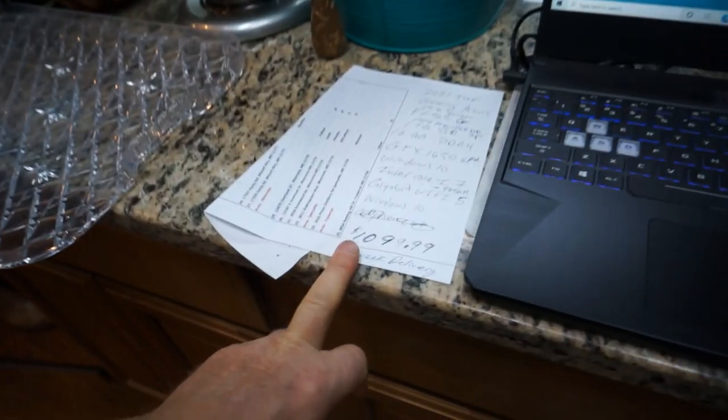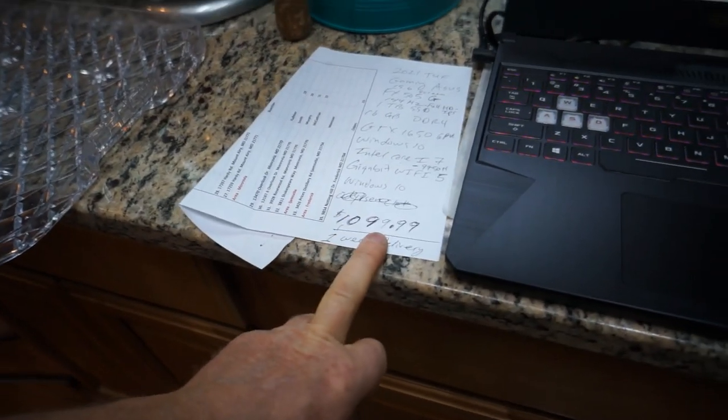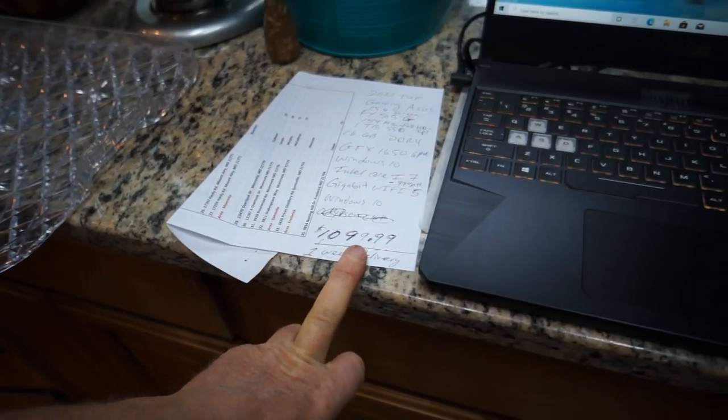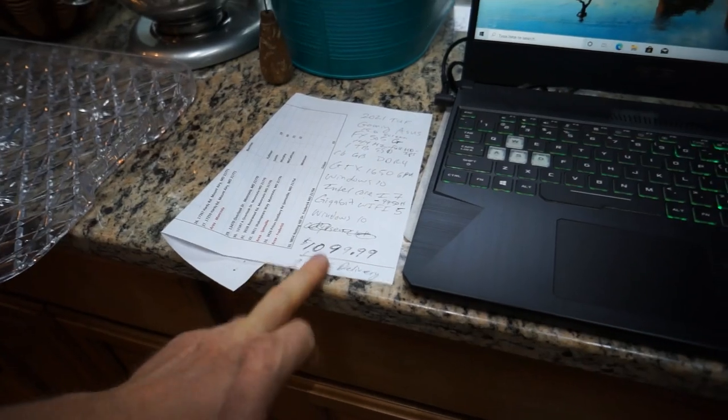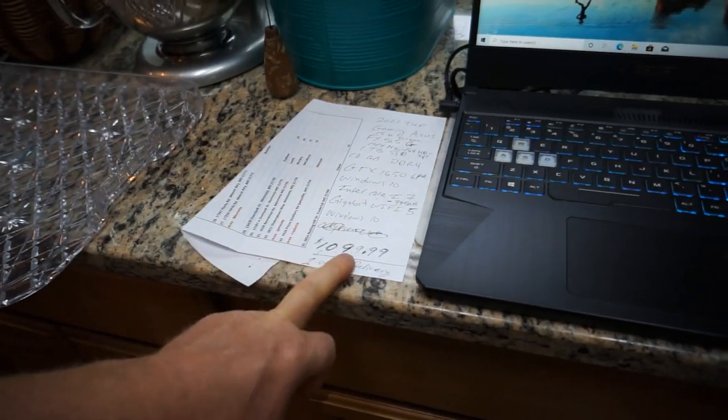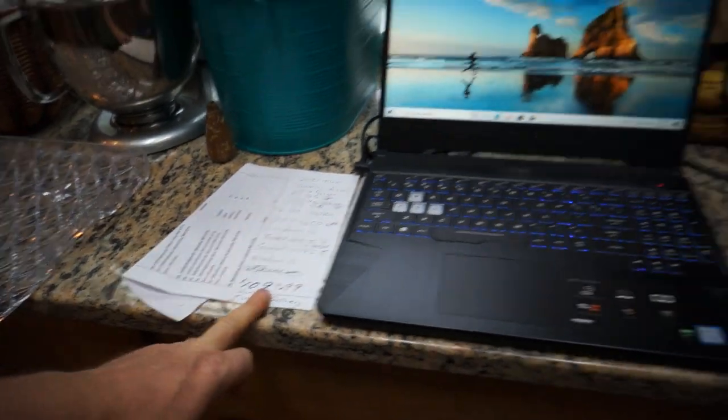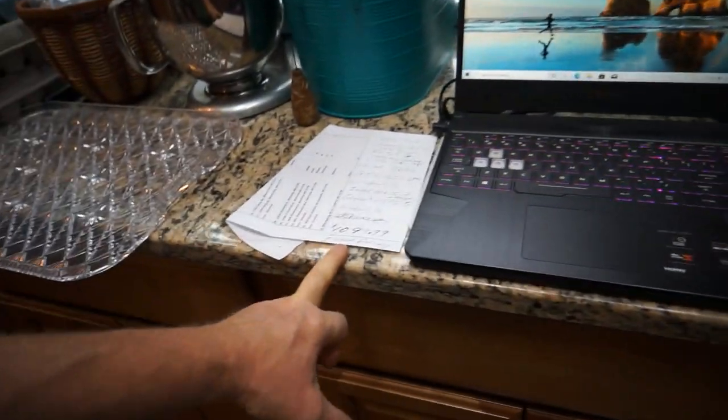I'm actually a little jealous. I'm going to order one for myself. Total cost was $1099, a little over $1100 with tax, and it took about one week to get here. Let me get on and see who actually sent this to us.